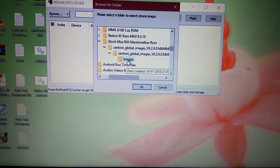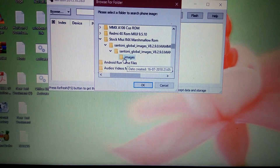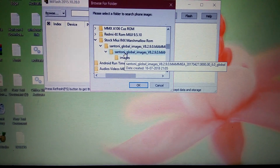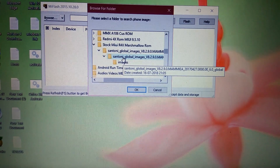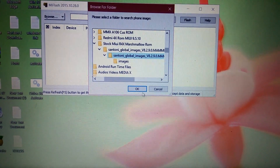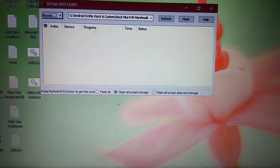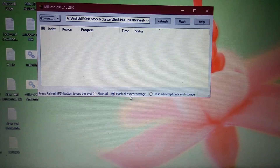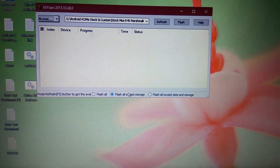The last folder inside is 'images', but you do not select the images folder itself. You have to select the folder before images — so select that parent folder and hit OK. It will then load the firmware. After that, what you have to do is find the test points on your phone.